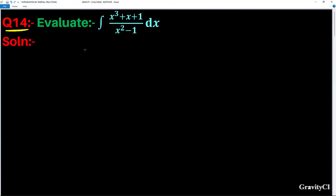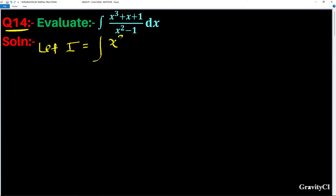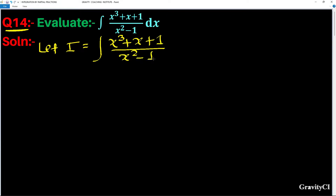Question number 14: evaluate integration of (x³ + x + 1) / (x² - 1) dx. So let I equal to integration of (x³ + x + 1) / (x² - 1) dx.